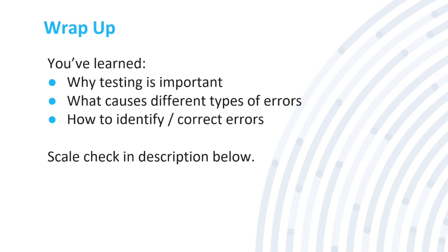Alright, that's a wrap up. We've learned why testing is important, what causes different types of errors, and how to identify and correct errors. There's a scale check in the description below. Complete it. It'll help you.